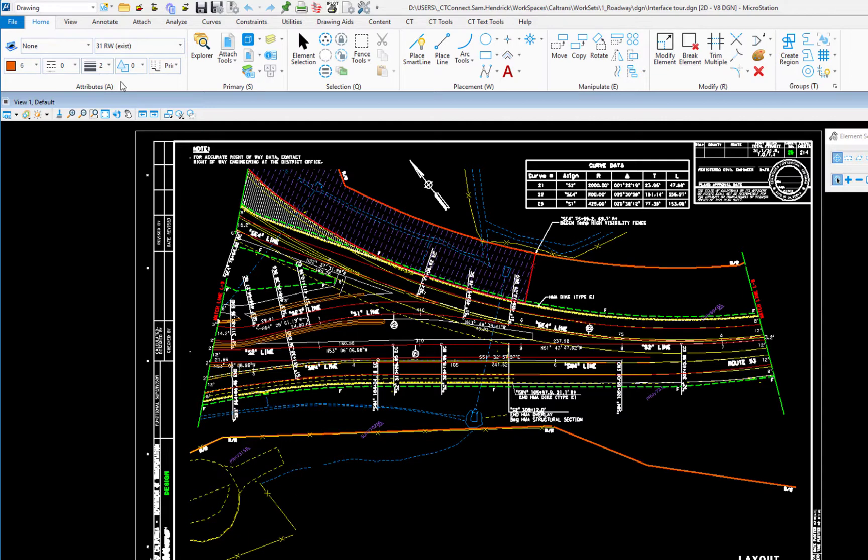And this is very important when you're about to draw a feature whether it's a right-of-way line or an existing fence or edge of pavement. There are attributes, level, color, style, and weight that need to be set so you're compliant with Caltrans standards.